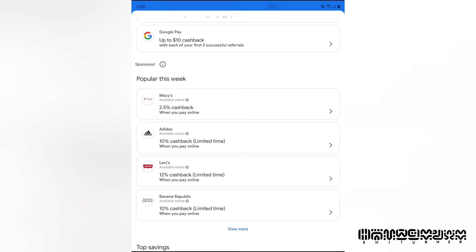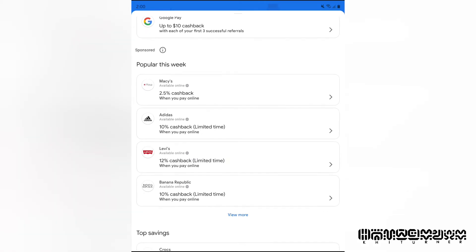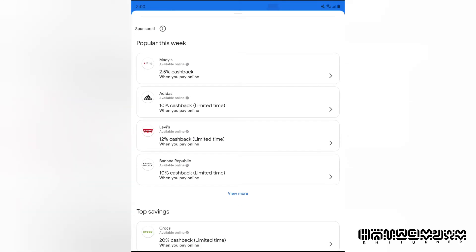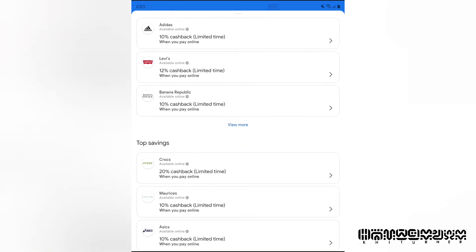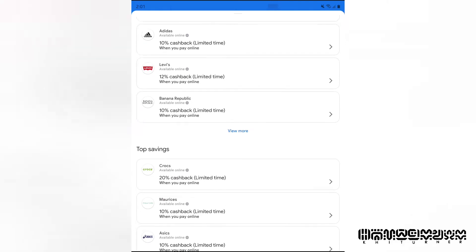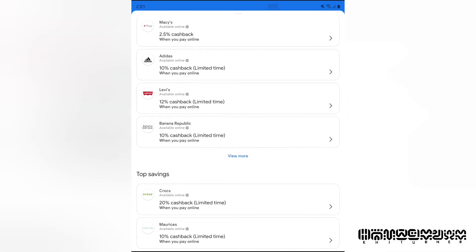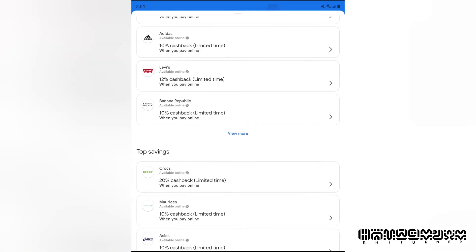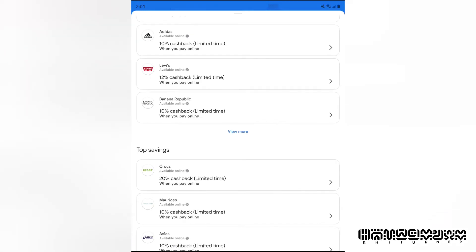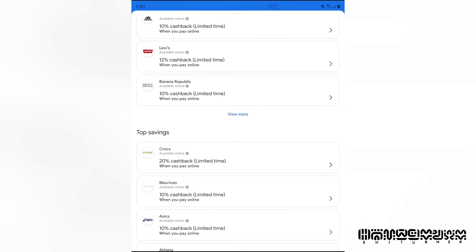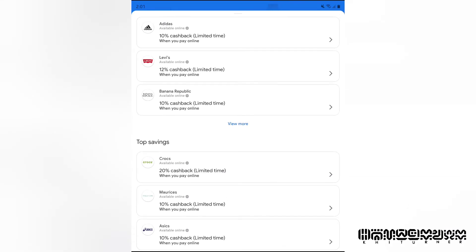With these companies, you just get straight up cash back. 12% cash back when you pay online. Do you know how much money that is? Let's say you went to Adidas and you bought $200 in shoes and sweatpants. I just recently bought some sweatpants from Adidas. That's $20 back into your account.